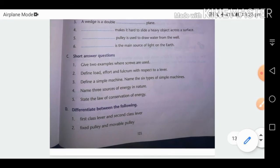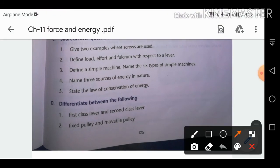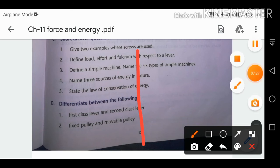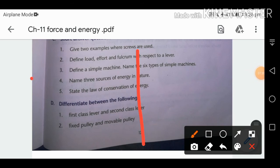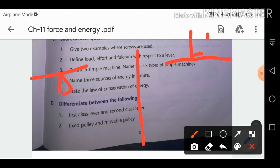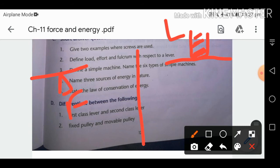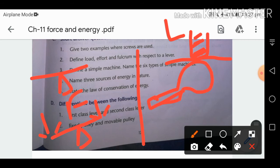Differentiate between first class lever and second class lever. In a first class lever, the fulcrum is at the center; in a second class lever, the load is at the center. Example of a first class lever: a seesaw in a park. Example of a second class lever: a bottle opener.